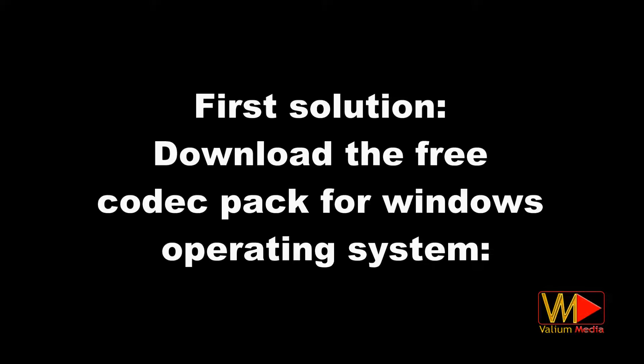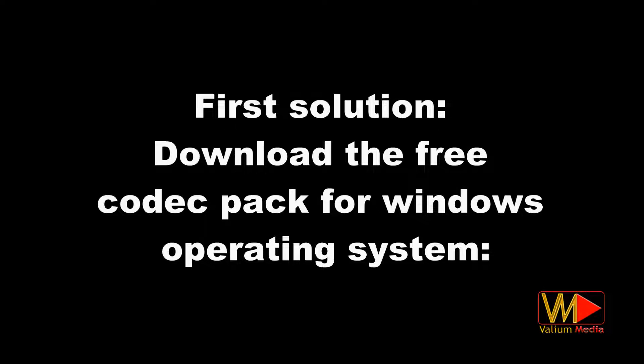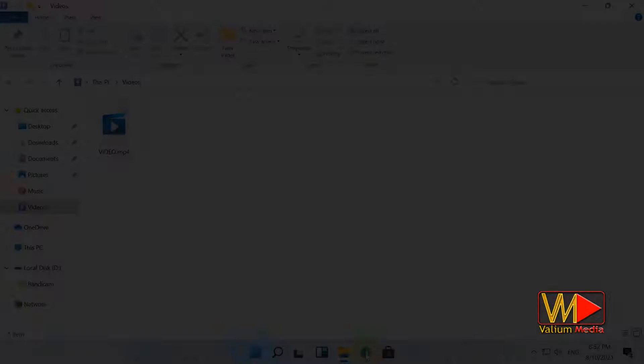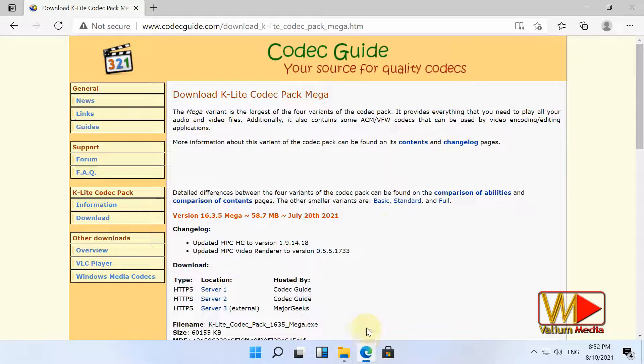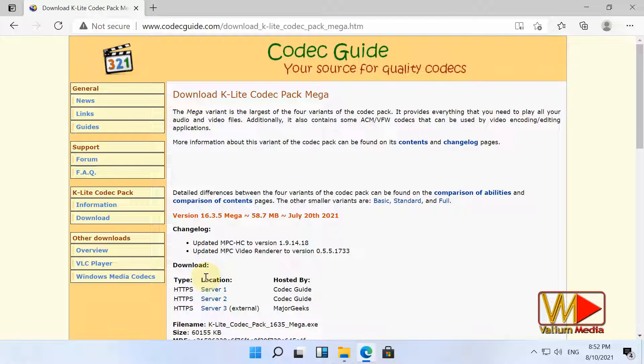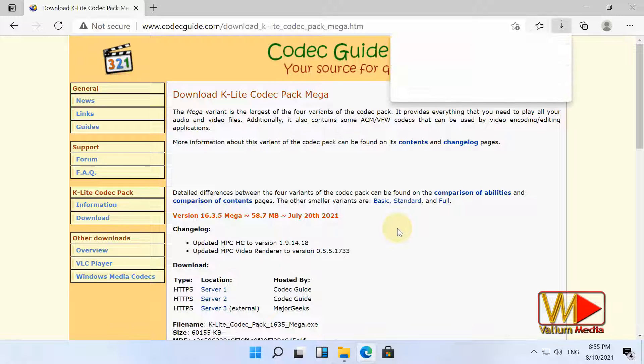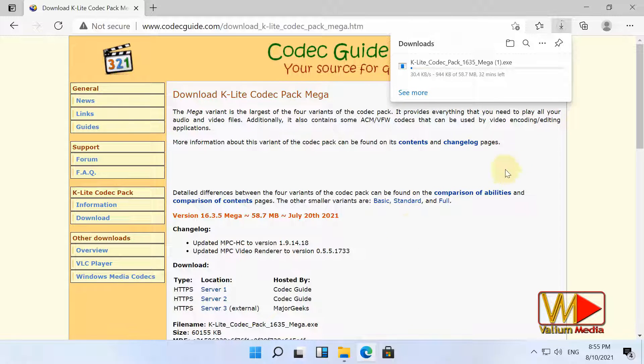First solution: download the free codec pack for Windows operating system. Download the mega version of K-Lite codec pack from link in video description. This app is free and includes many audio and video codecs and tools that will fix many codec issues in video players and video editing apps.